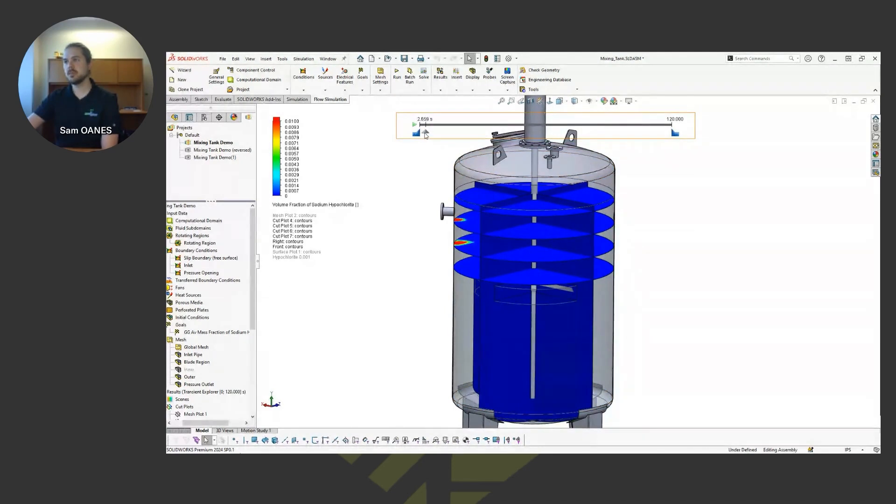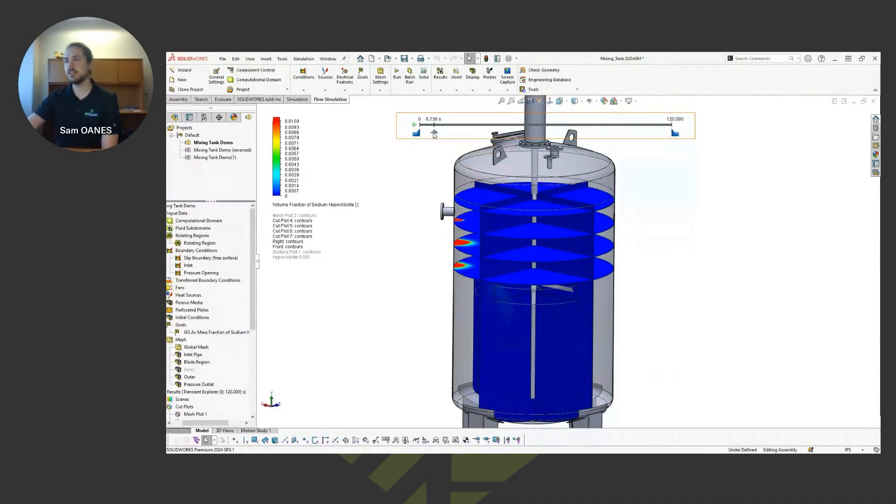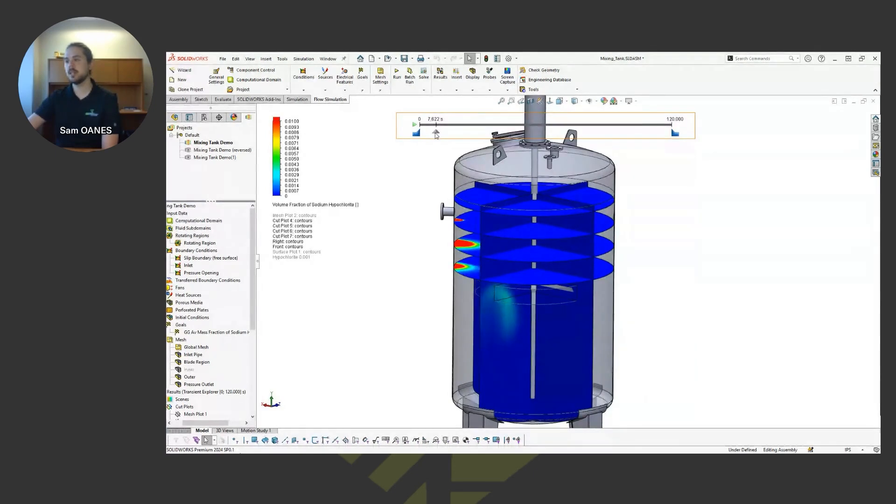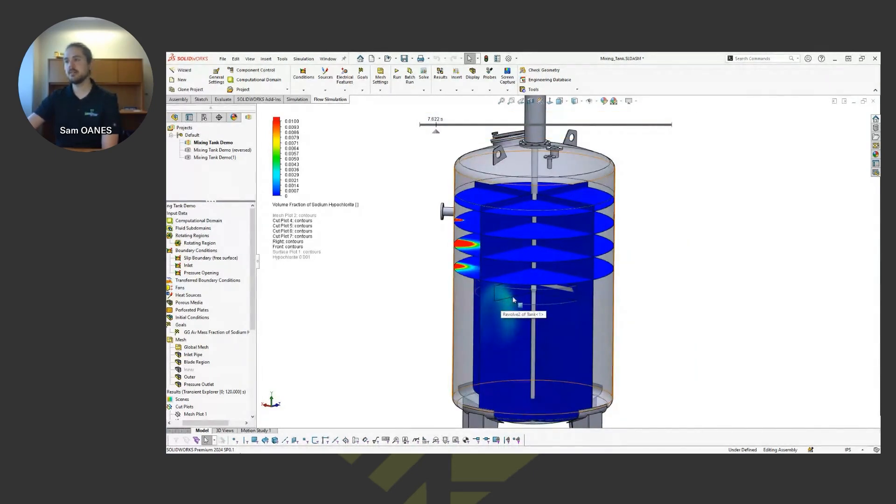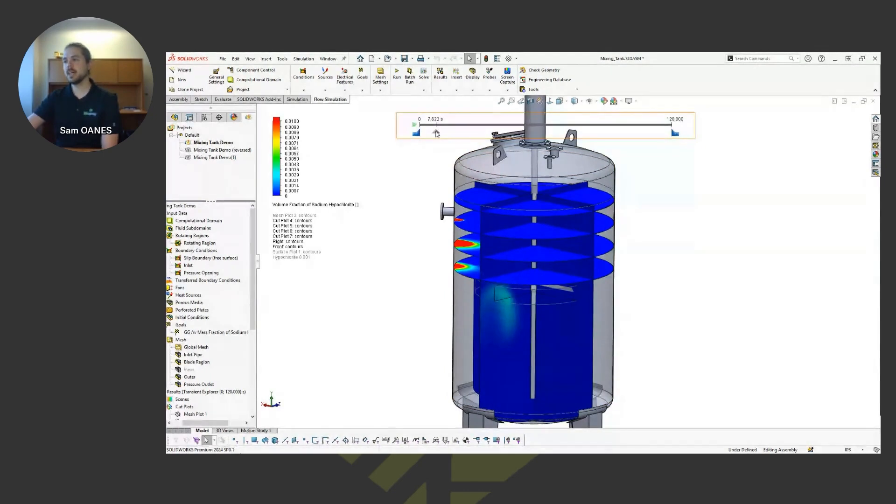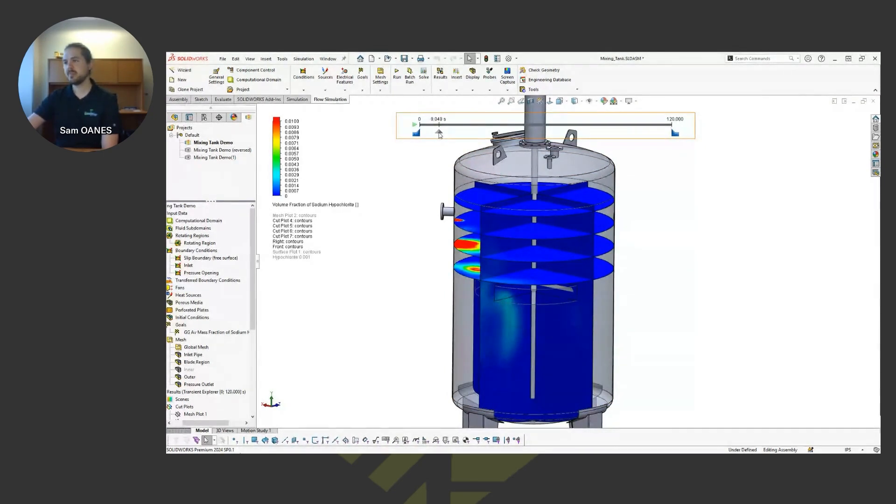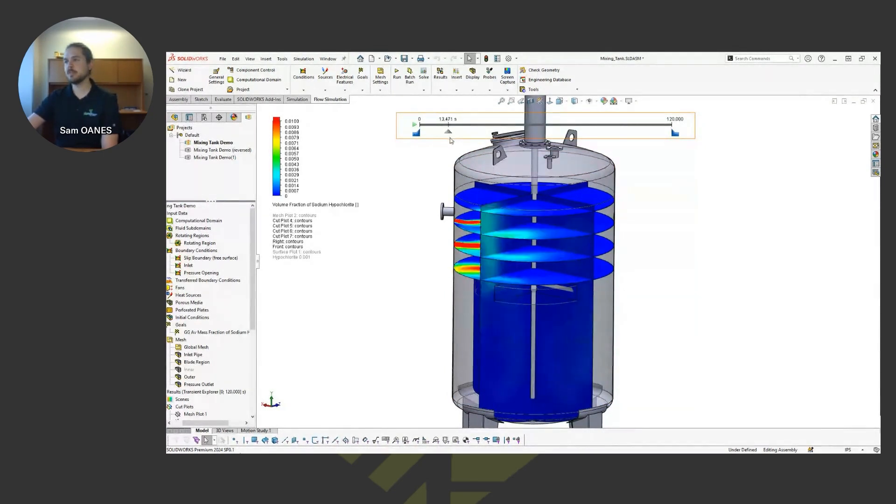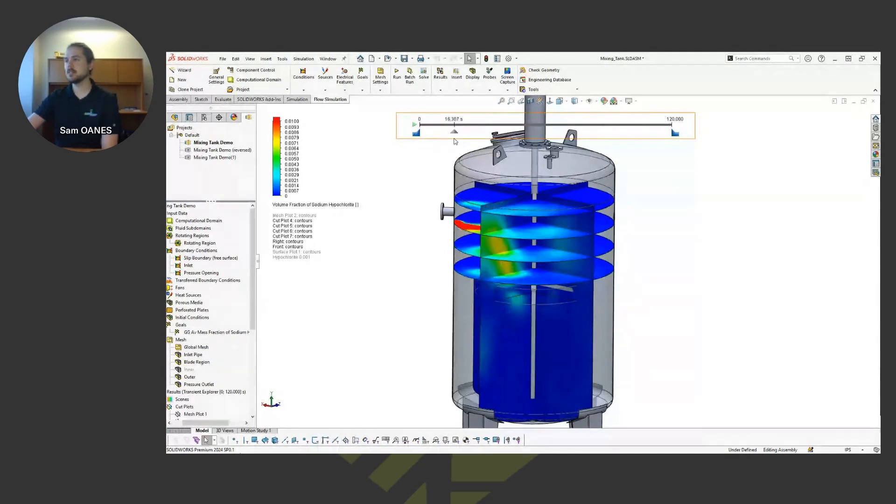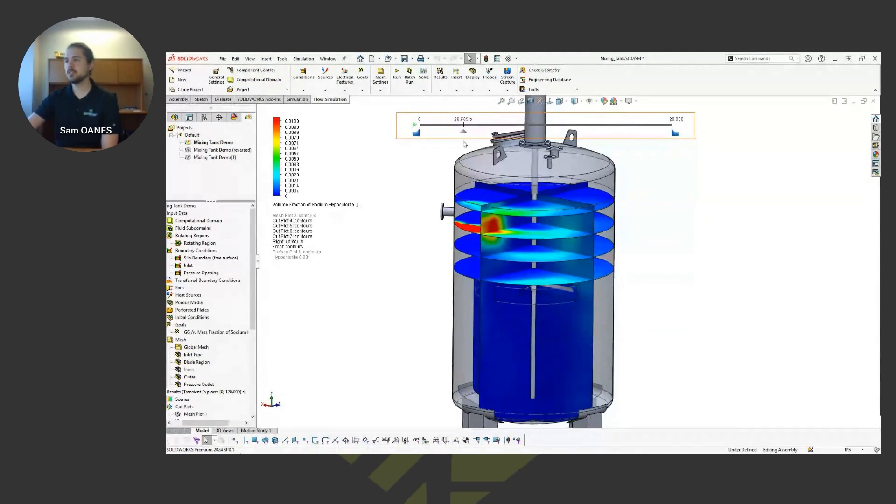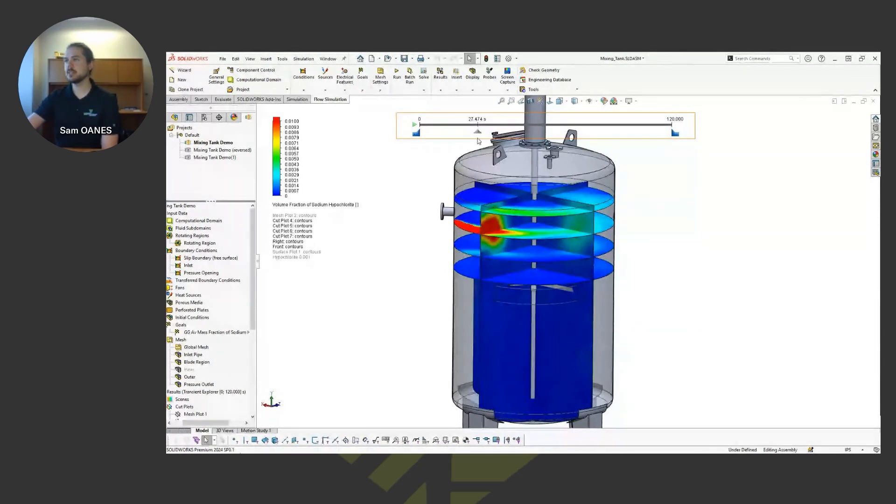So we can see right away at the very beginning, the chemicals are just kind of sinking down in the tank because the flow field hasn't quite developed yet. Eventually though, those chemicals run into that rotating region while that vortex is developing. And what we see here is as the flow field picks up and starts gaining velocity, it starts getting distributed out through that vortex that gets created.